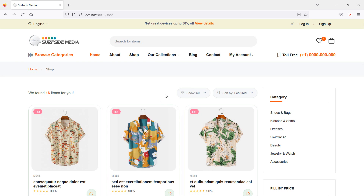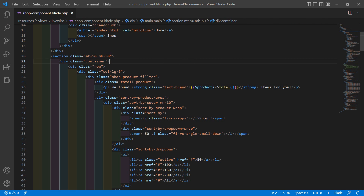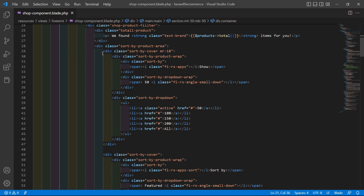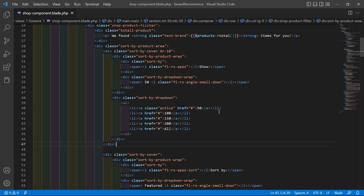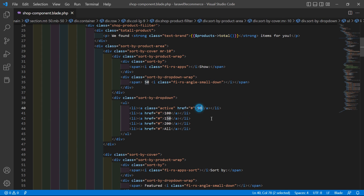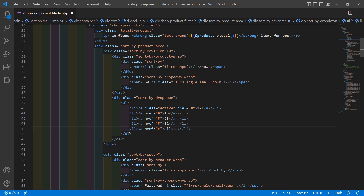Now let's make the number of products per page option work. Inside the page size option, let's change the size values: minimum size 12, then 15, 25, and maximum size 32 products. Remove any placeholder text.